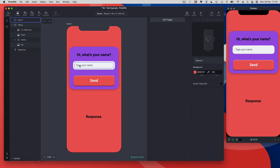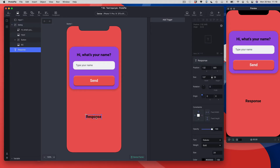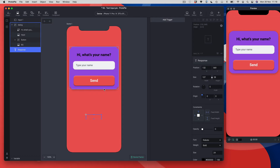Next, I want to pass the value of the text input — that's the text that the user types — to this label down here called 'response'. Before I pass it, I want to turn the opacity of this layer down so we can't see it, then I'll set up some triggers and responses to pass the value to that label and then show it.